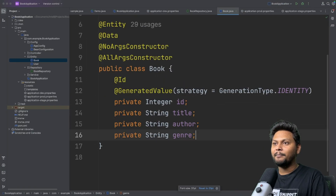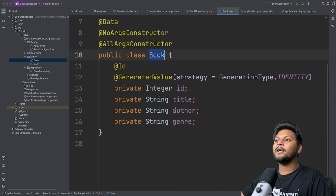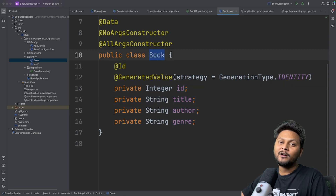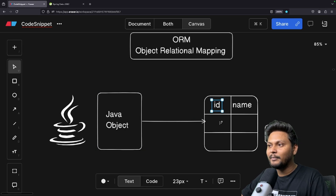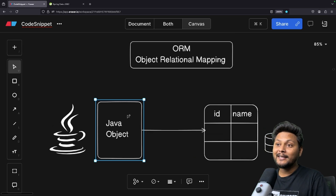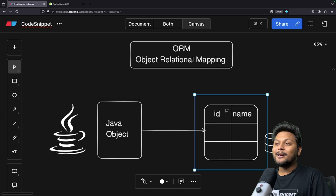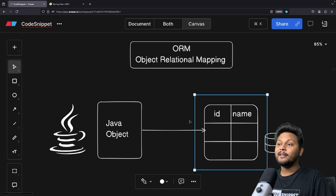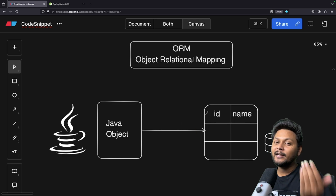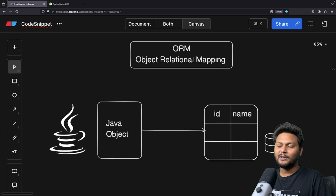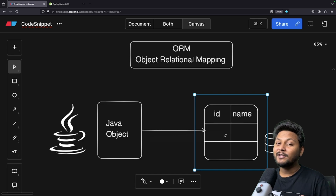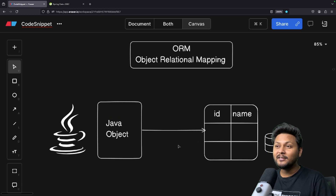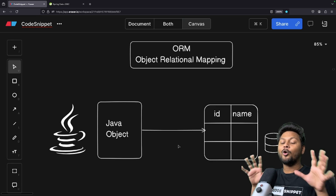If you go to the code — let me zoom in a bit — you will see there is a Book object with fields: id, title, author, and genre. These can be direct columns inside your table. This object-to-table mapping is basically ORM. For that particular object, the respective table should be created inside your database, entries should be added automatically, and data should be retrieved, updated, and deleted. So who is going to take care of creating the table and managing all these operations? That is when frameworks come into picture.